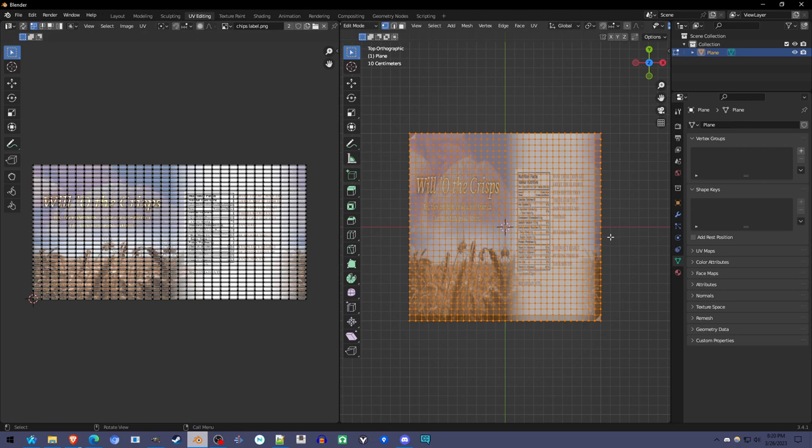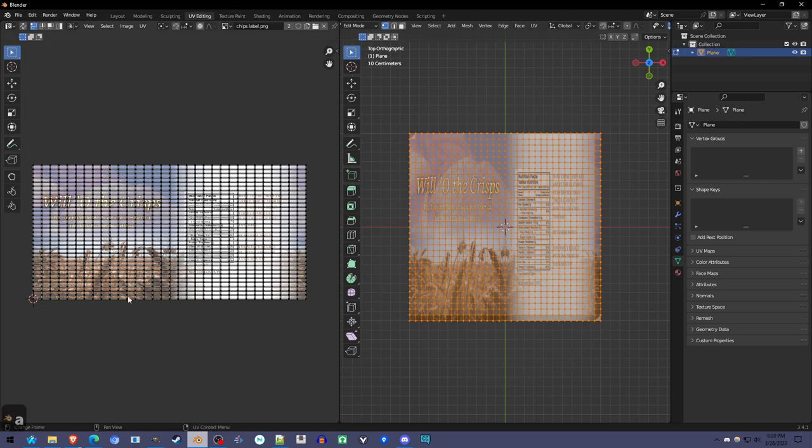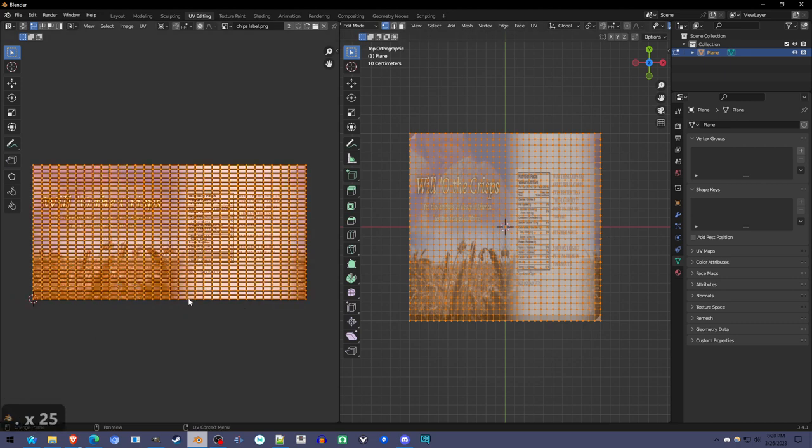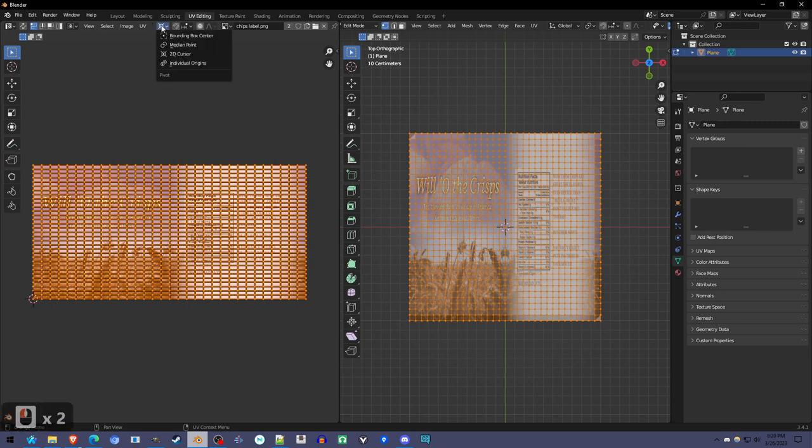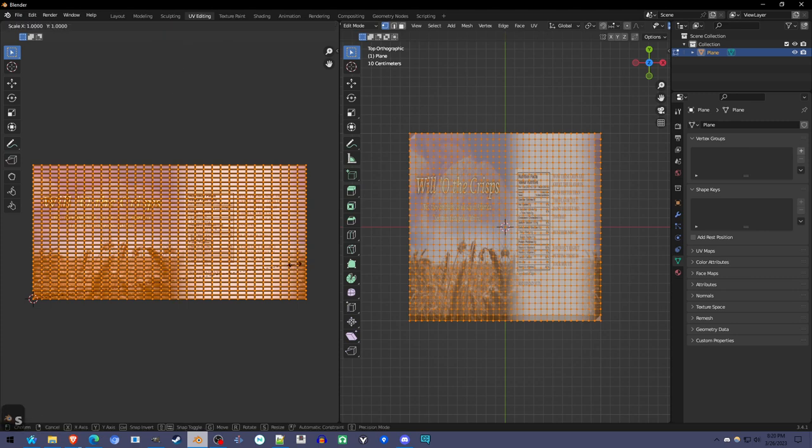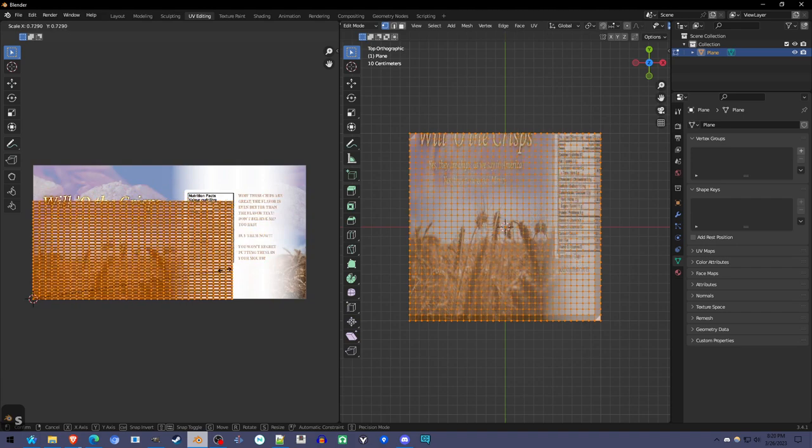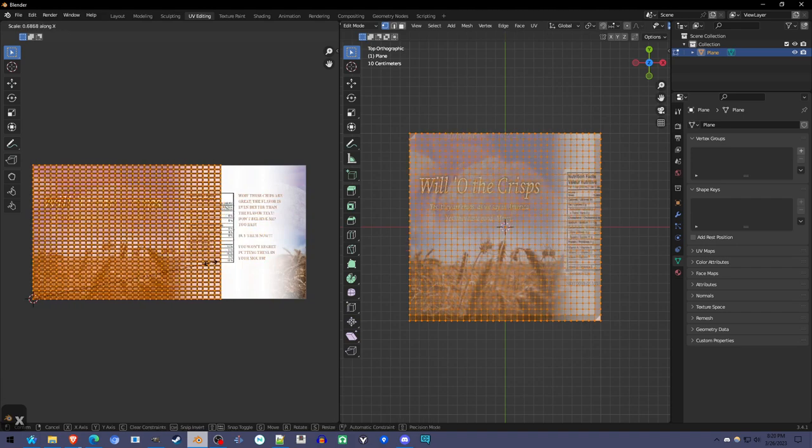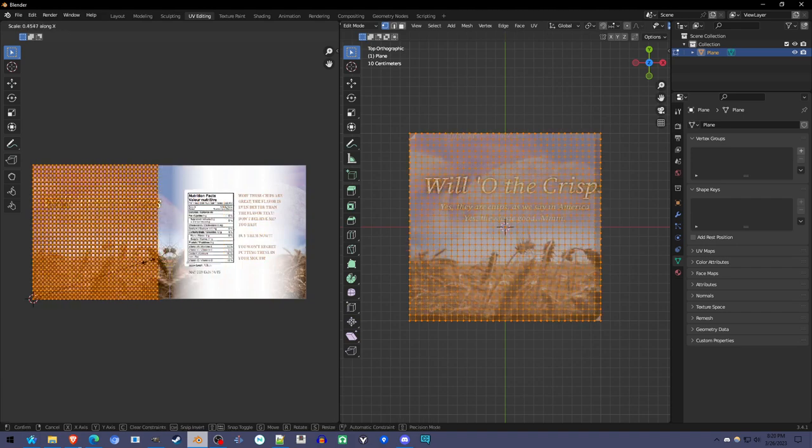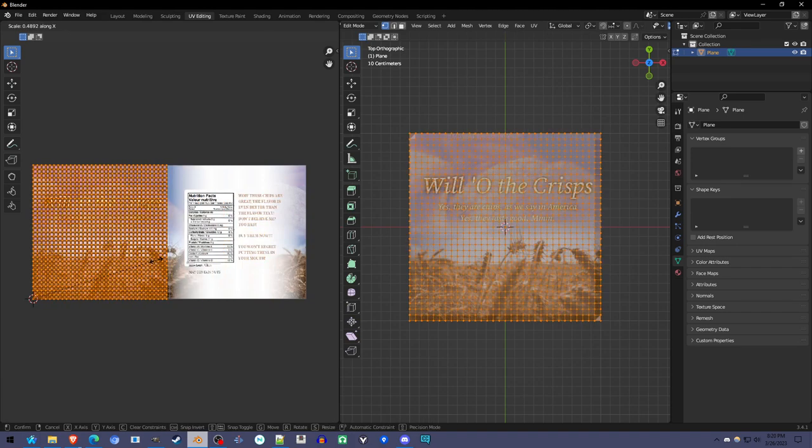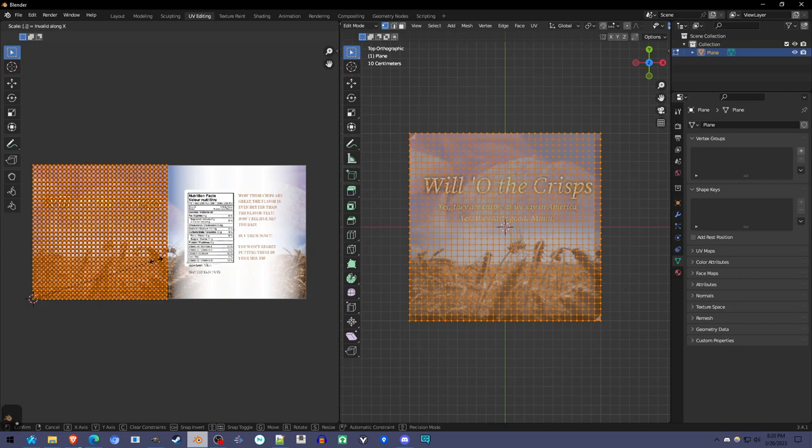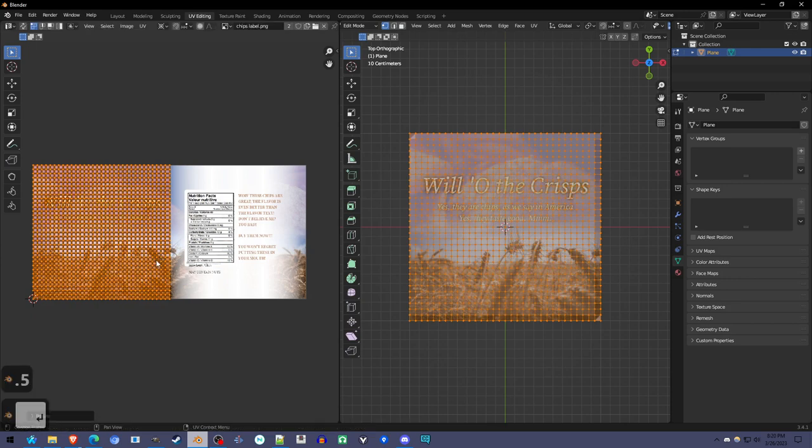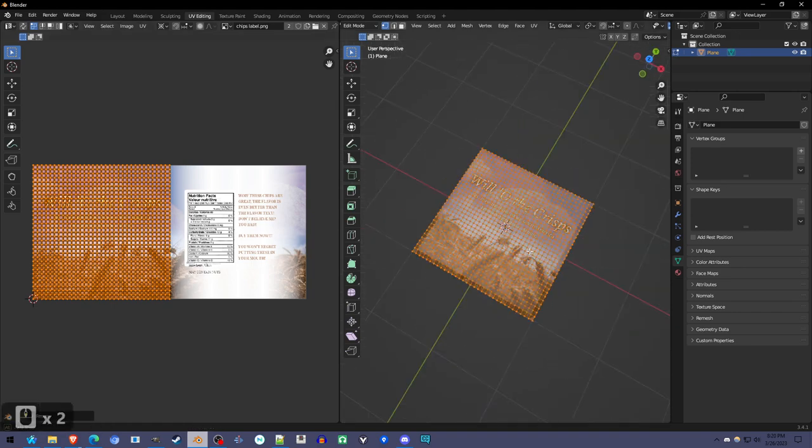What I'm going to do is select it all, hold the period button to change this pivot point to the 2D cursor, and press S to scale on the X axis. Type in the number 0.5, and that will scale it in half.